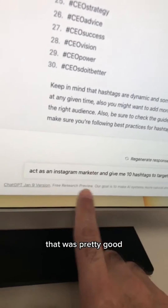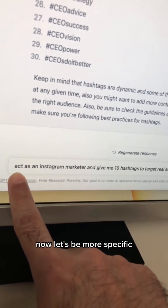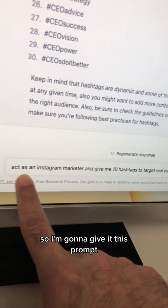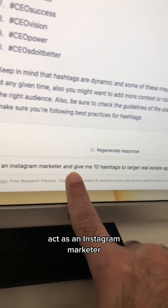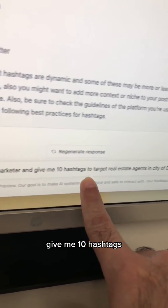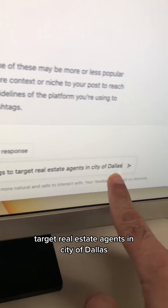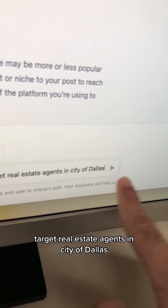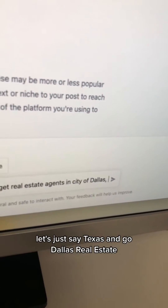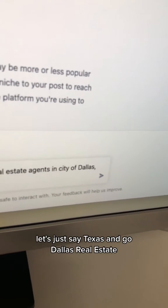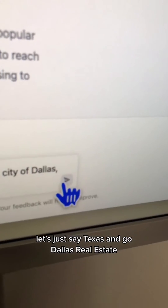That was pretty good. Now let's be more specific. I'm going to give it this prompt: act as an Instagram marketer. Give me 10 hashtags to target real estate agents in the city of Dallas, Texas. And go.